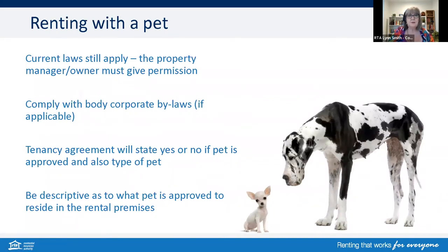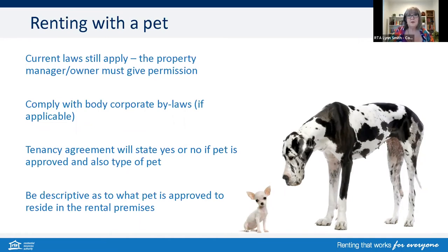Let's talk about pets. At the time of this webinar, the current laws still apply, meaning the owner or manager must give permission. Tenants and owners will need to comply with body corporate bylaws. It's common practice for tenants to provide managers and owners with a pet resume with details and a photo as part of their application. The tenancy agreement will also state yes or no if a pet is approved, and it's best practice to state the type of pet — don't just say 'one dog,' be descriptive. Say 'one medium-sized dog,' or better still, 'one male spaniel called Max.' It's always best to be descriptive in case the dog passes and a new dog is bought that may not be the same size or type.